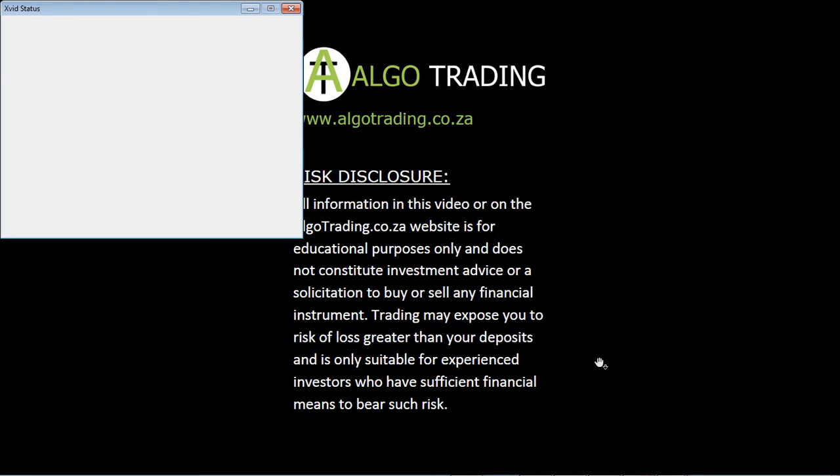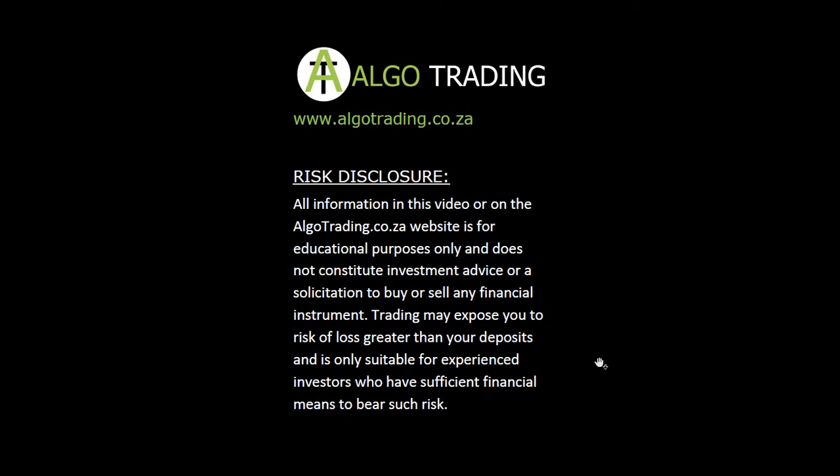Hi there, Stanton here from Algo Trading. Welcome to the next video where I take the Larry Connors RSI 2 strategy that we did in the previous video. If you didn't see that video, please watch the previous video.